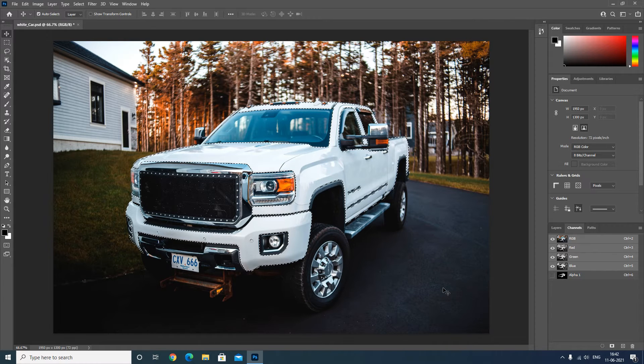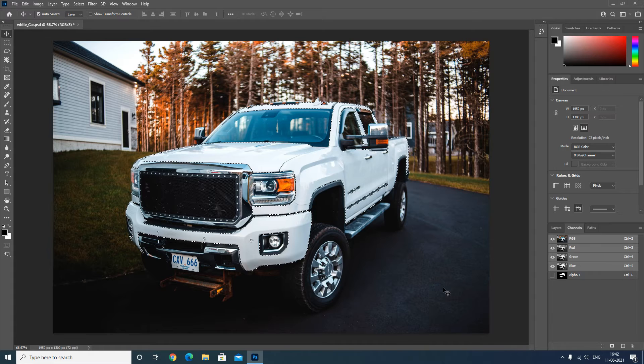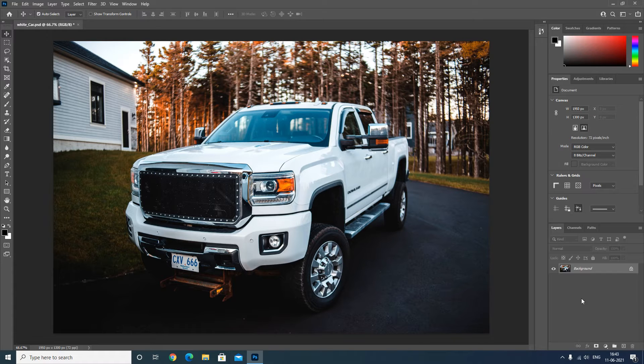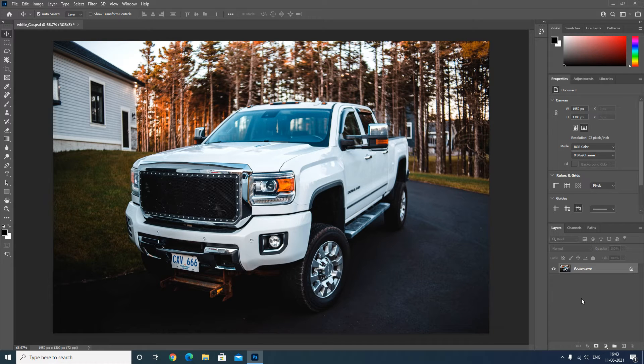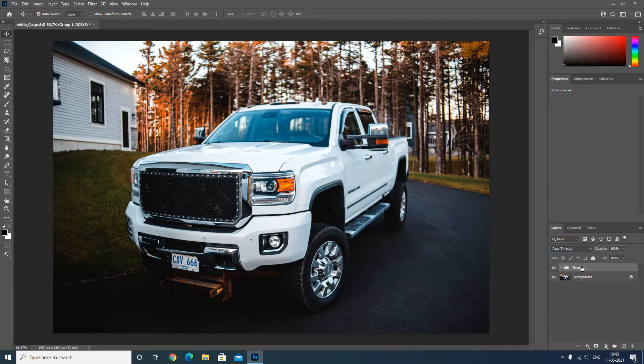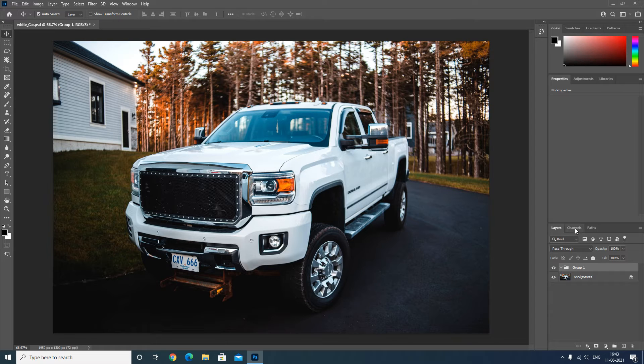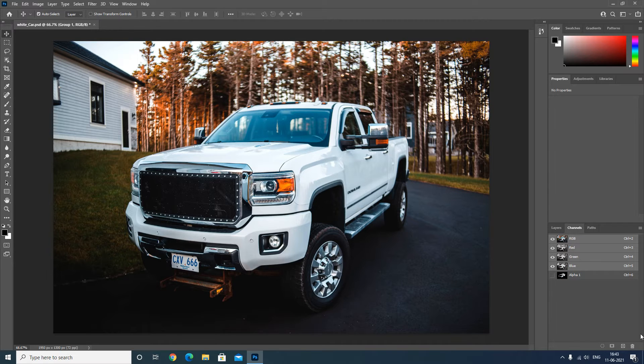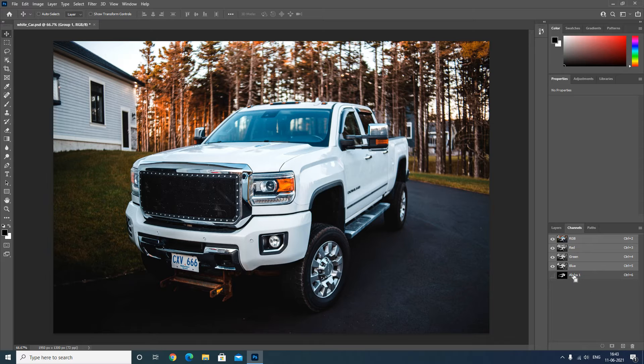I will press Ctrl D to deselect. The very first thing which I will do is create a group. I will click here, this creates a group.